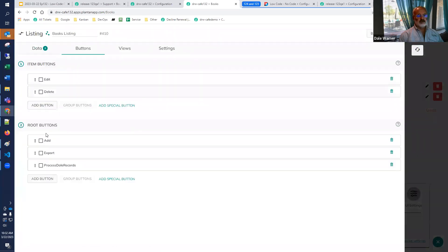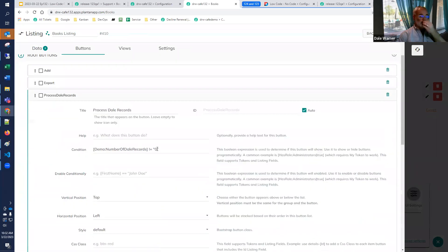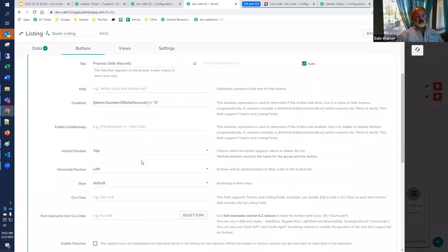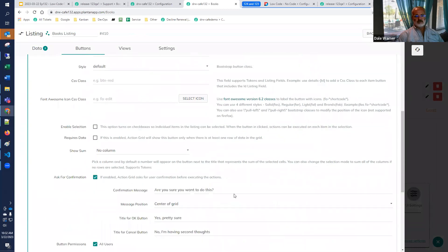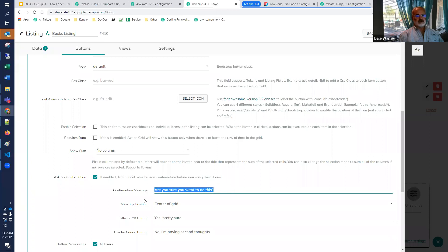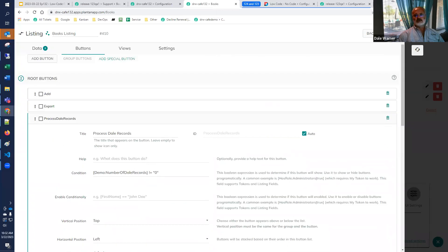We save and refresh. Notice the button doesn't show up. But if we edit a record and put that magic word in front of it — now the button shows up. This button gets evaluated every time the data source refreshes. Anywhere you can use tokens, you can do some dynamic evaluation — this conditional gets reevaluated. It's a nice feature to reevaluate tokens.